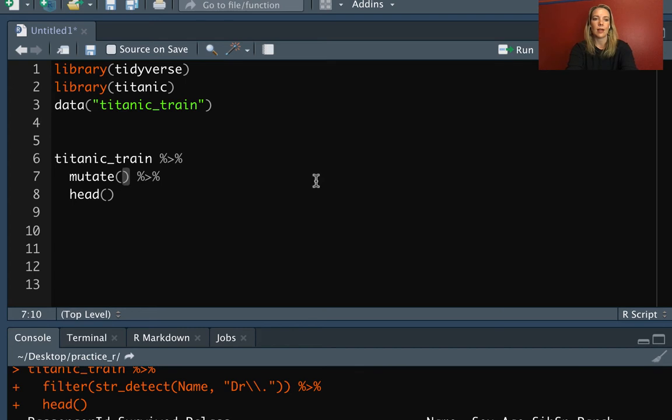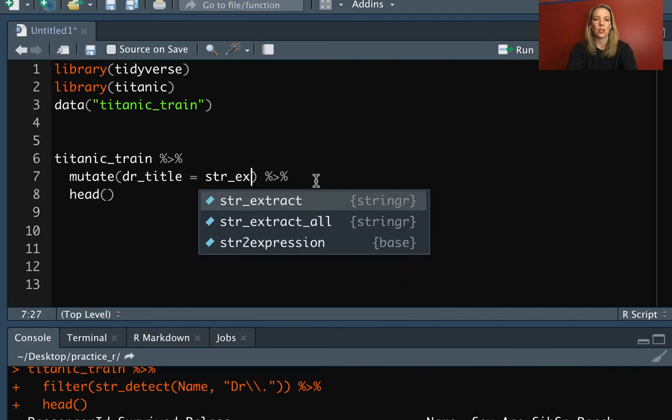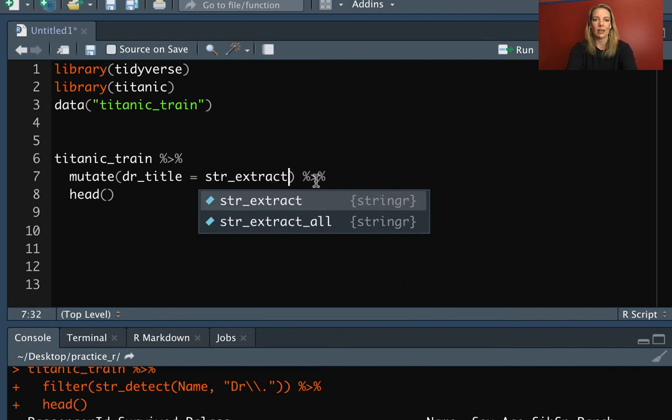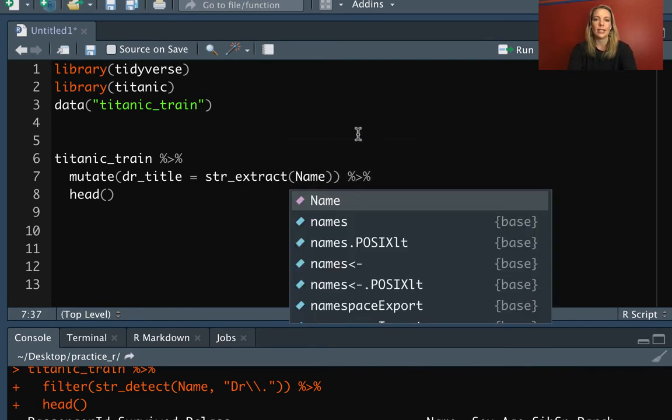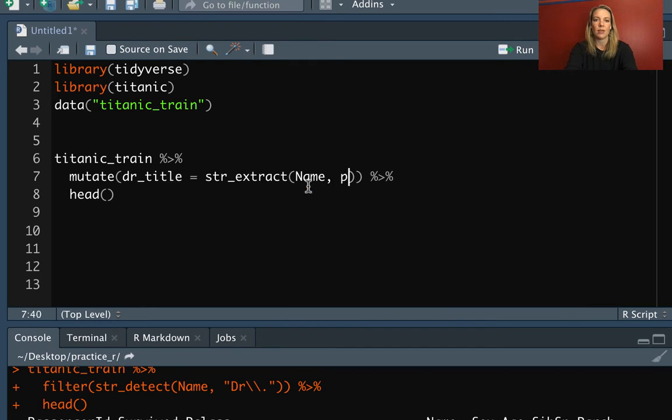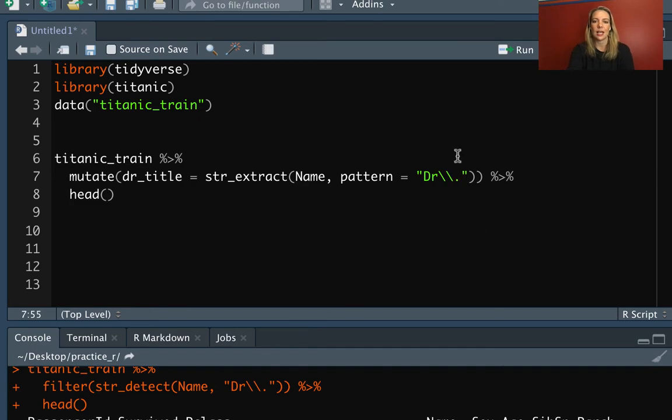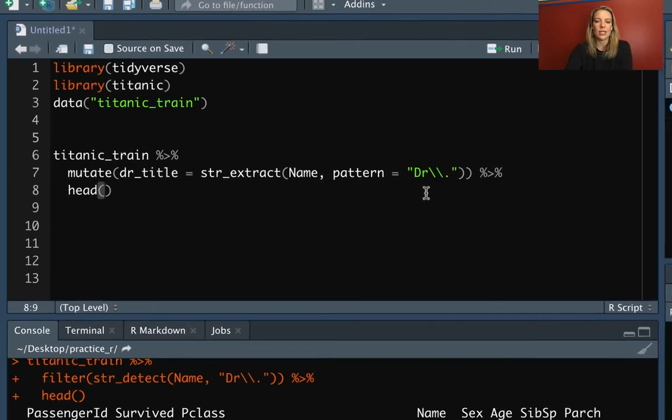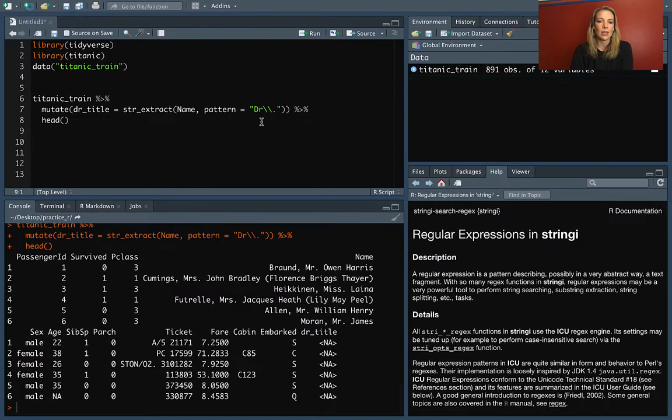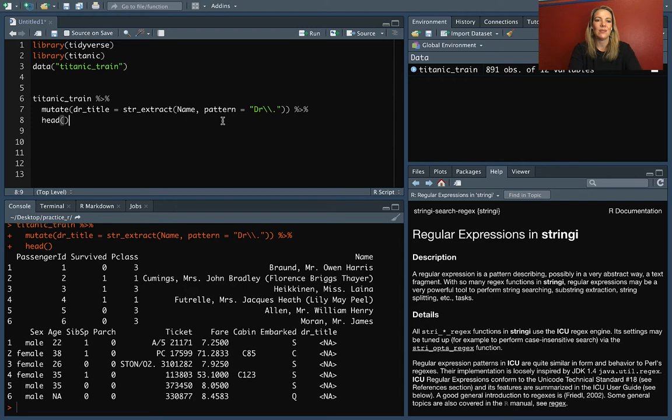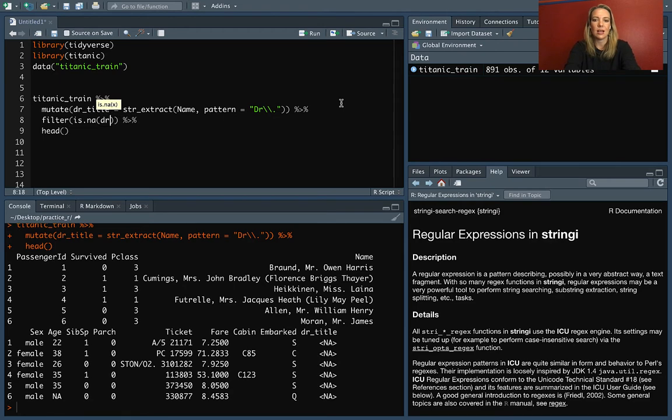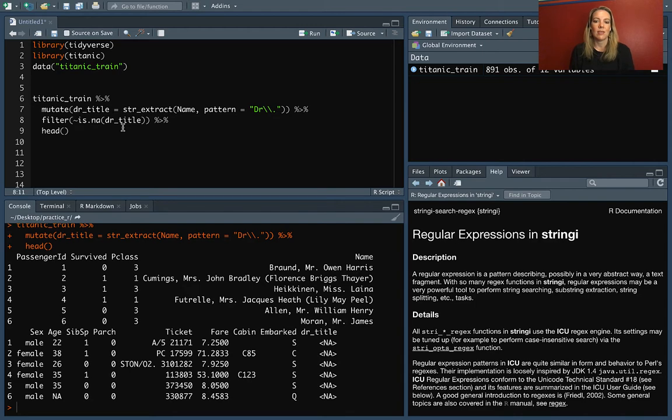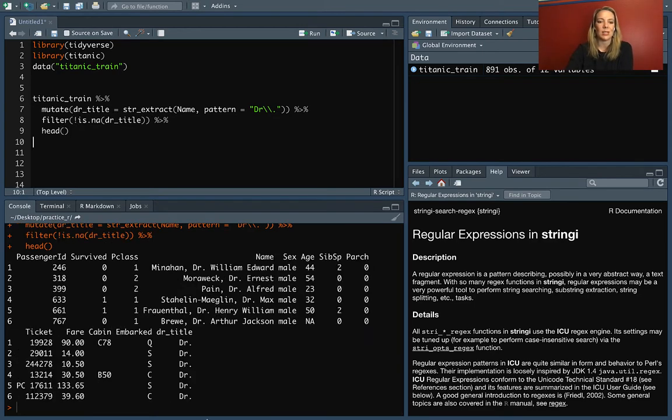Let's do like Dr. title maybe. We'll do the string extract. Again, we need to say which column we're getting it from and then the pattern. We'll do doctor again. Since the period is a special character, we need to match that way. Now if we look, you can see that for many of these it's not showing anything because it doesn't have doctor. But if we filter down, we can look and see where the Dr. title is not missing. We'll use is.na and then use a bang operator at the beginning to flip it and pull the things that are just not missing.